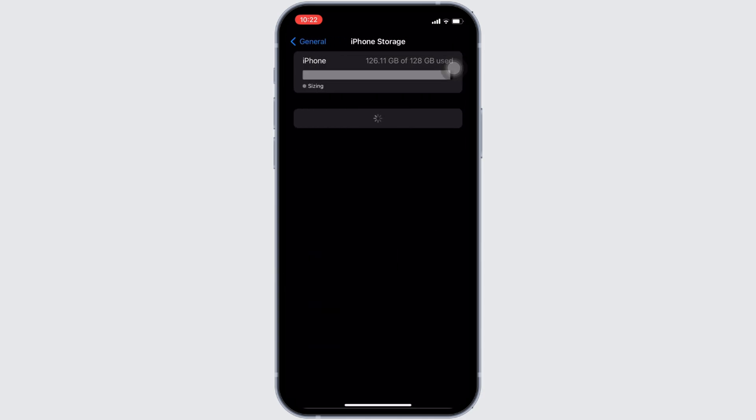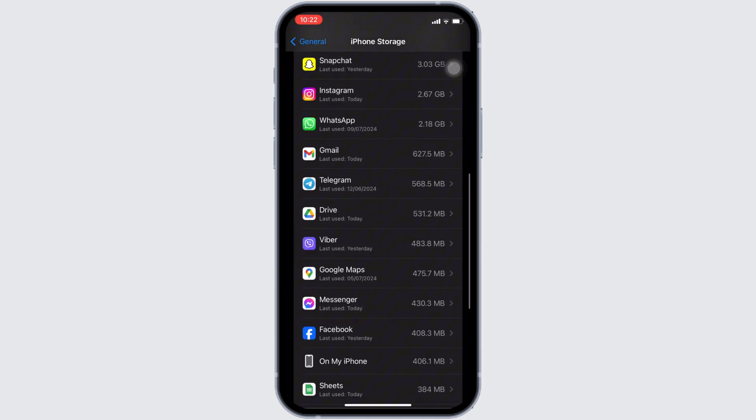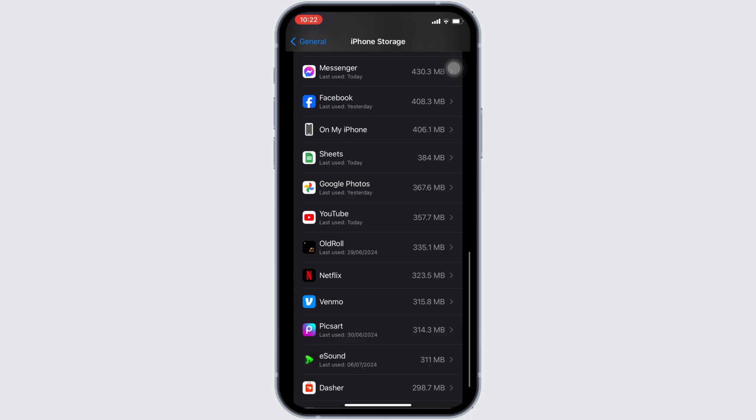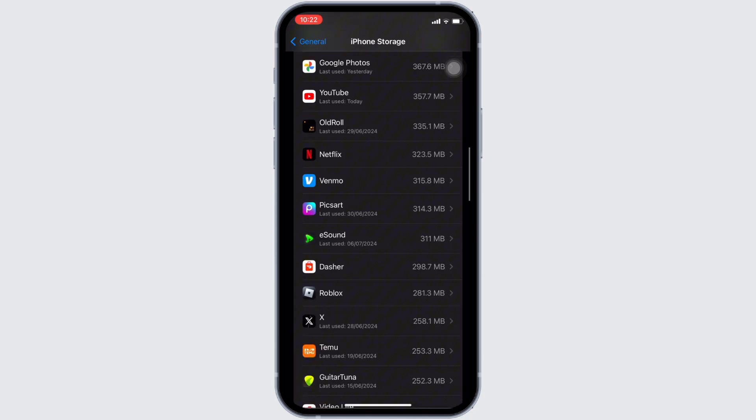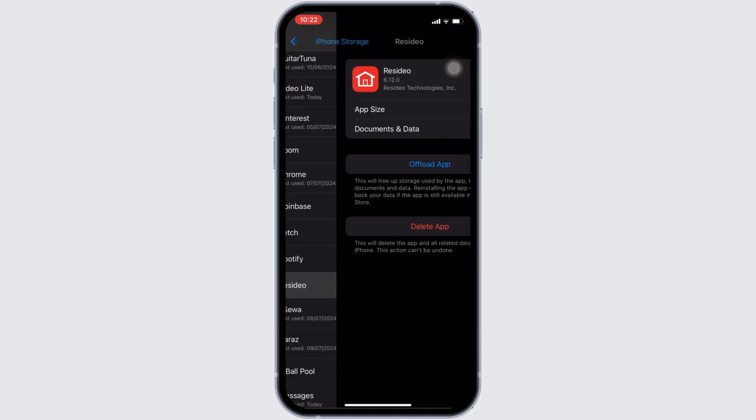In this page, search for the application Residuo. Once you find it, head over to it. You will be landing on this page.